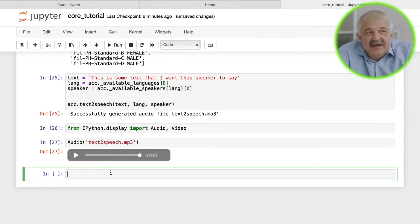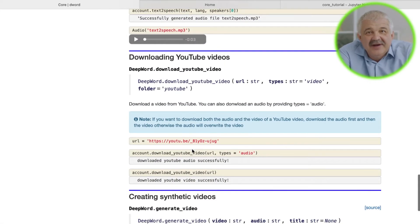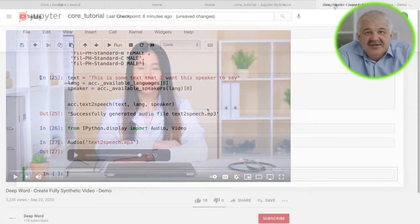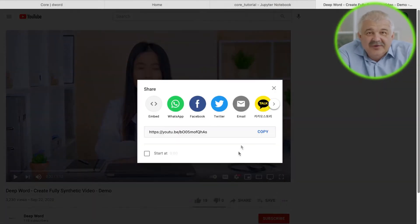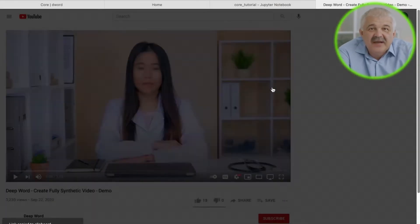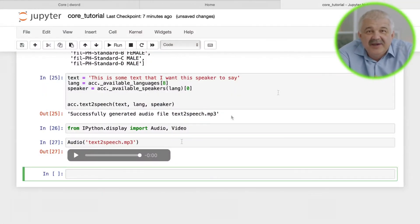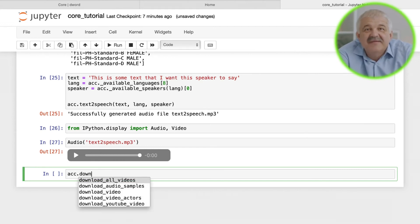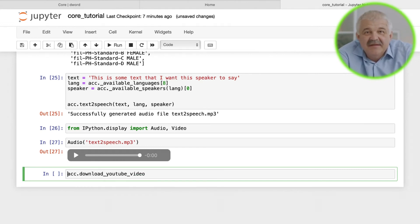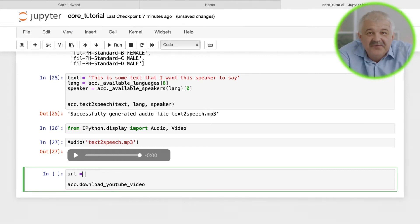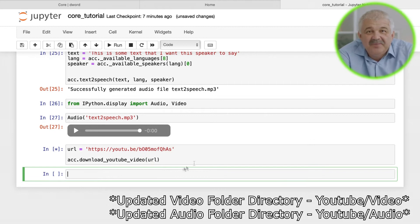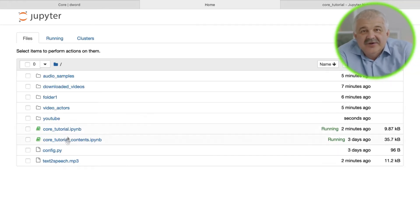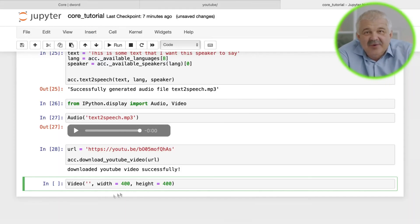Another thing that you can do with DeepWord is use YouTube videos as video or audio inputs for synthetic video generation. Just copy the YouTube URL of the video you want to use and paste it into account.download_YouTube_video. The downloaded video will be stored in a folder called YouTube. Again, we can display it in Jupyter using ipython.display.